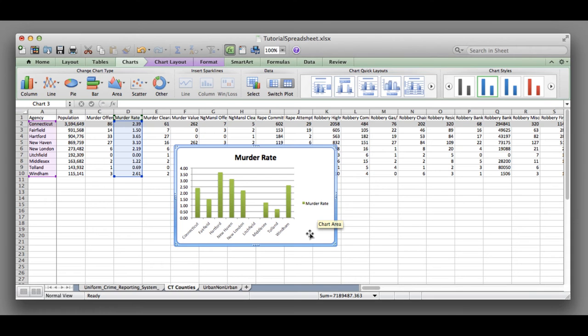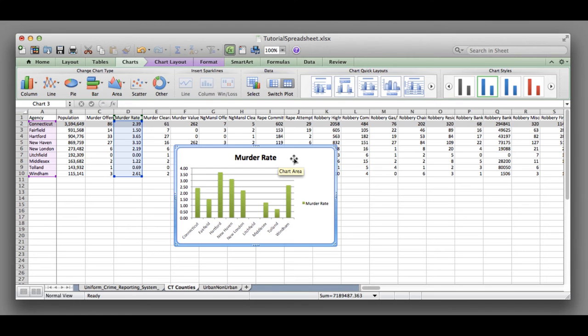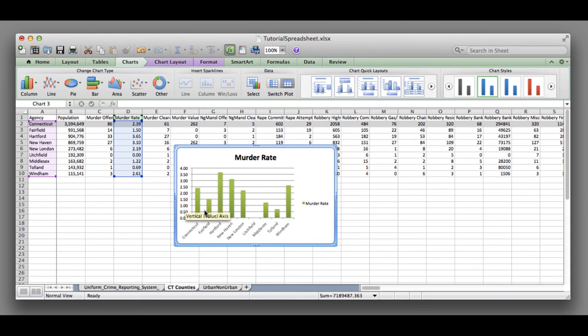You might want to make more changes to this chart to make it look the way that you want. One of the things you might want to change is the title. Murder rate of what? What year? You might want to describe the data a little more, so we might want to say out of 100,000 people.